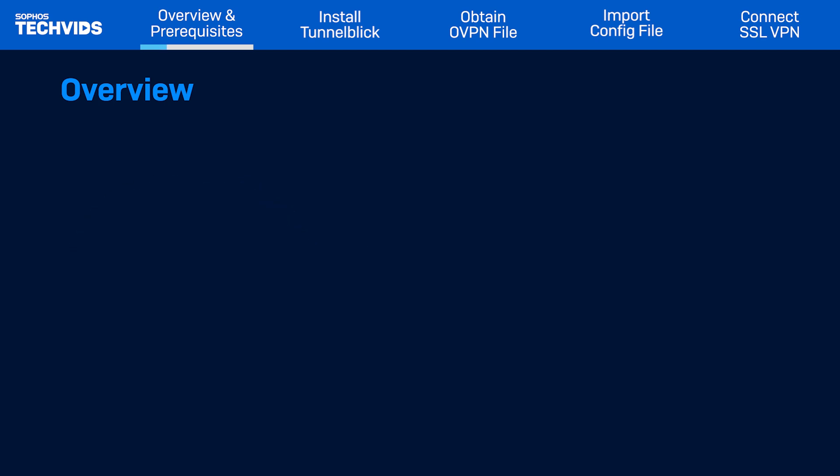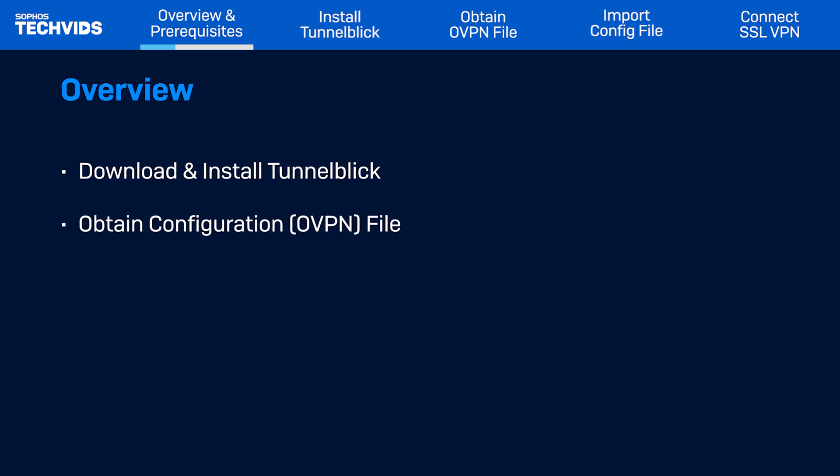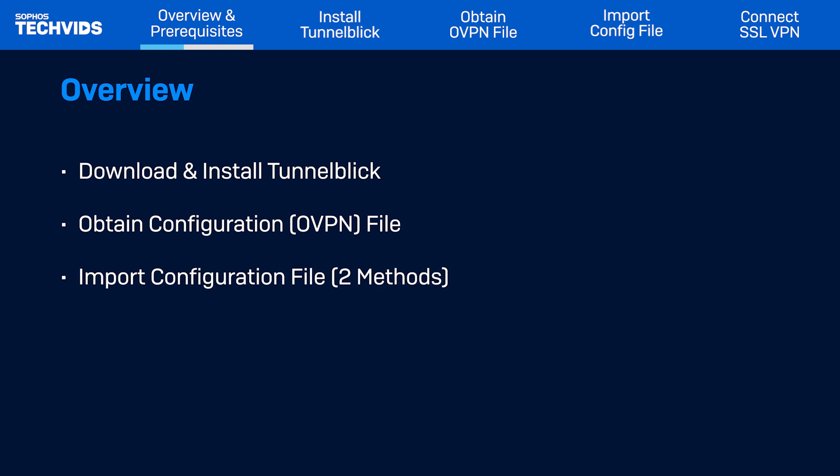I'll explain how to download and install Tunnelblick, how to obtain the configuration or OVPN file, the two methods for importing the configuration file, and how to connect the SSL VPN.